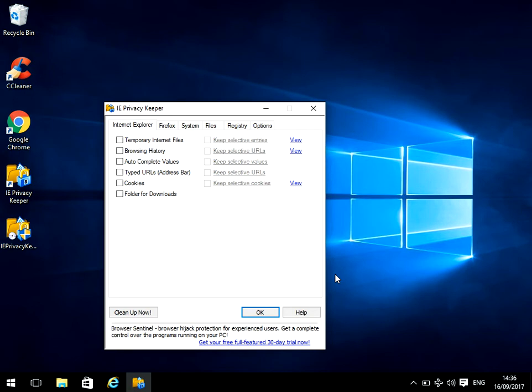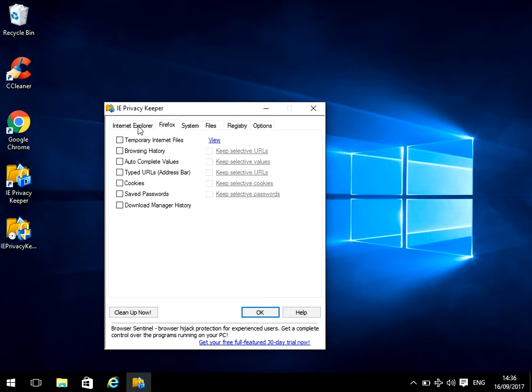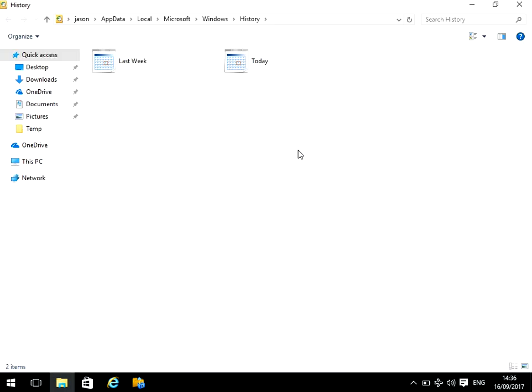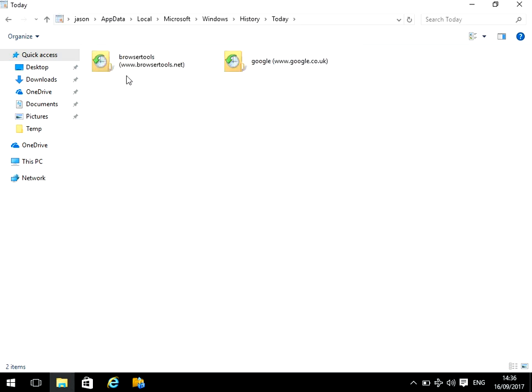As we can see here, it supports Internet Explorer and Firefox. If you want to view what it contains, you can click here and it will show you the websites you've been to.